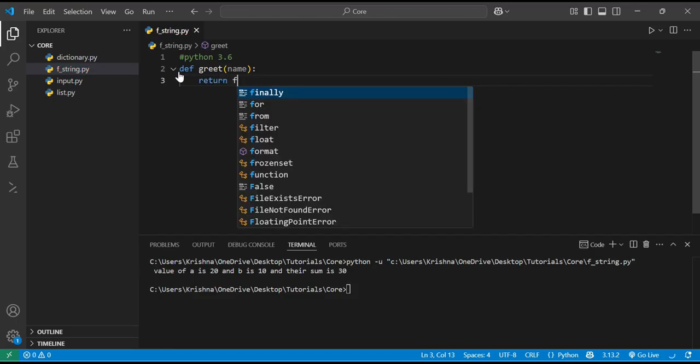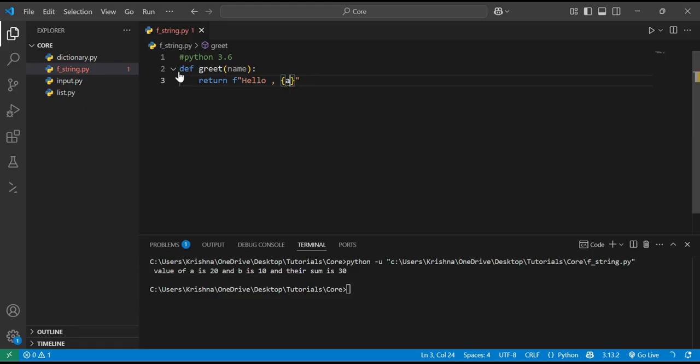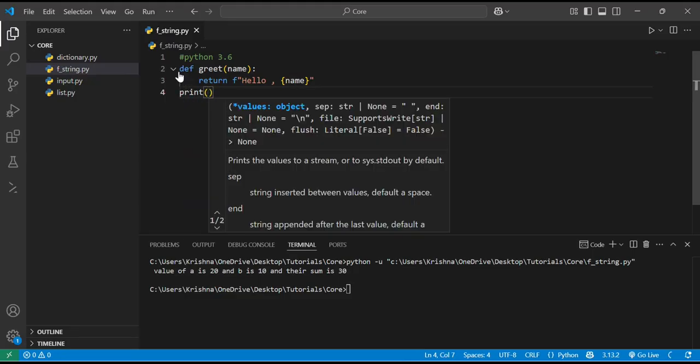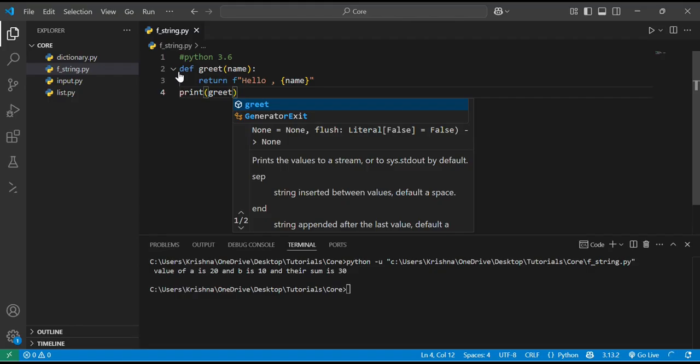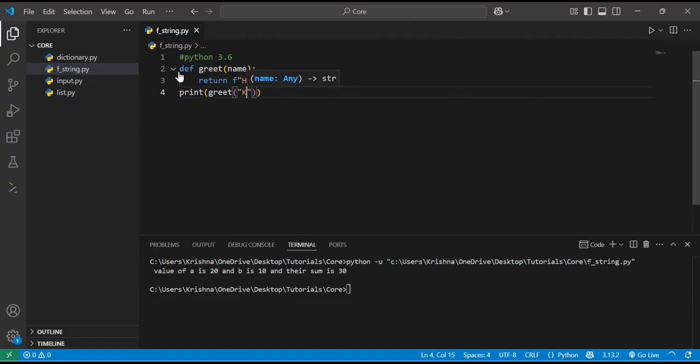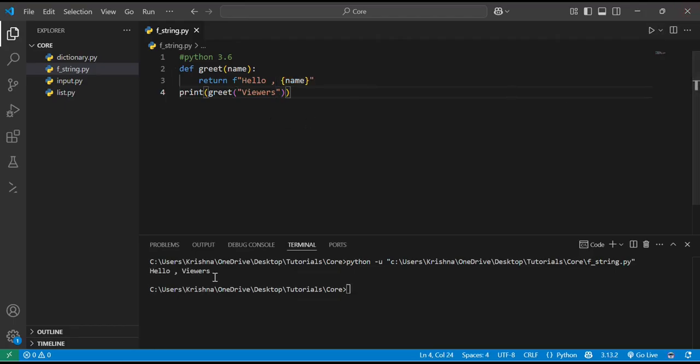I just call it by print greet('viewers'). Then it will give me the output 'hello viewers'. So we can use f-strings with function declarations too.